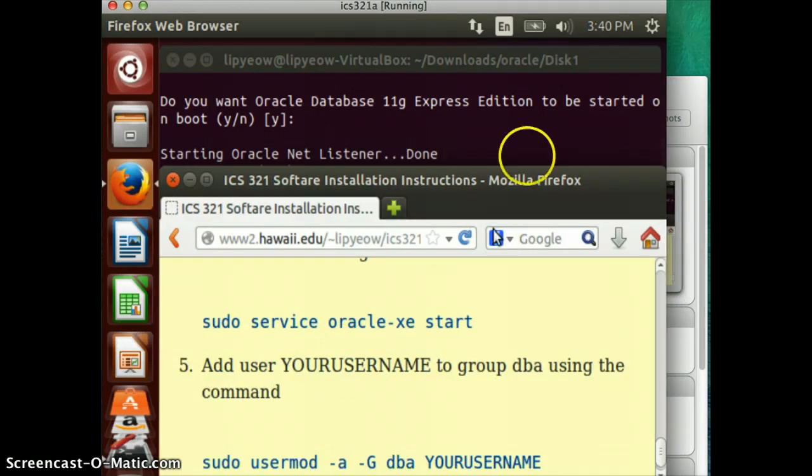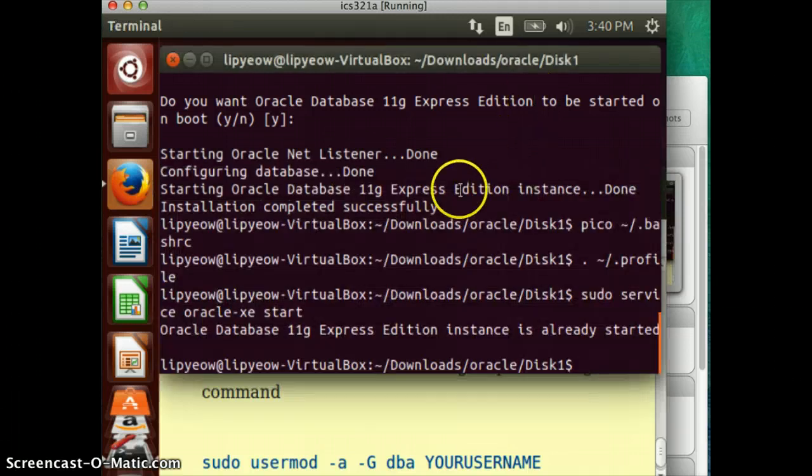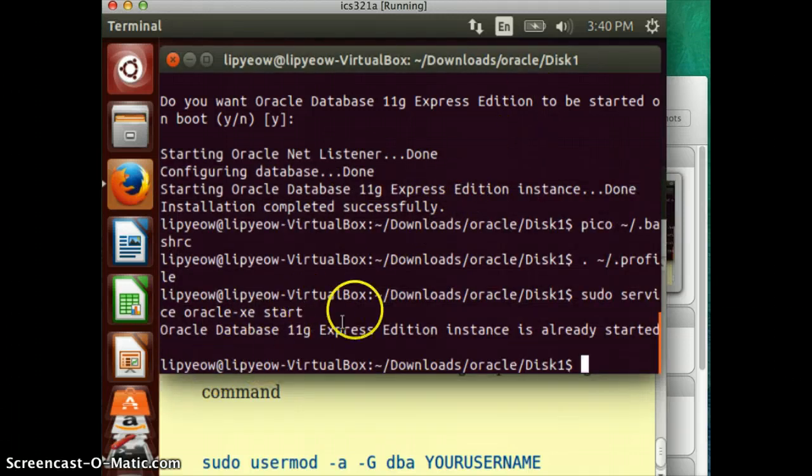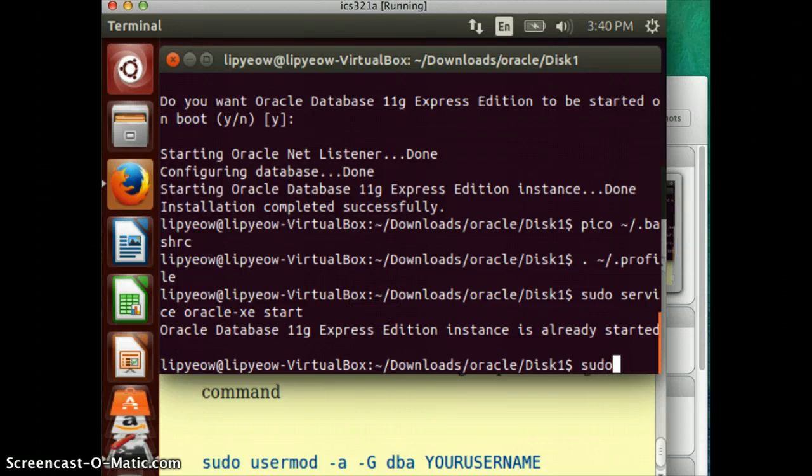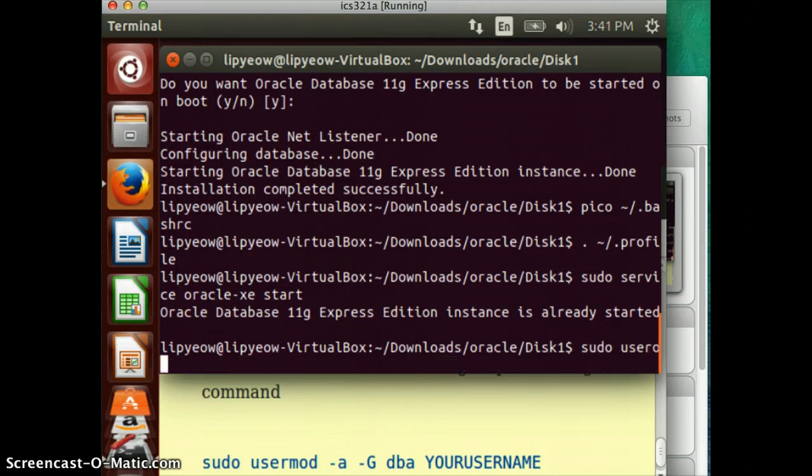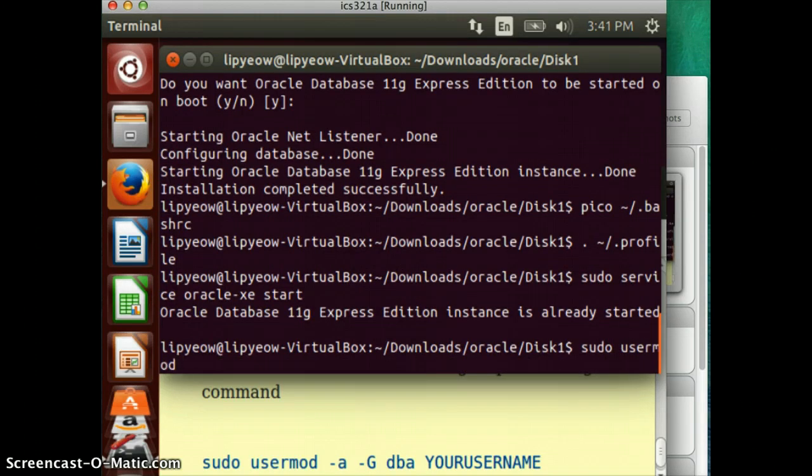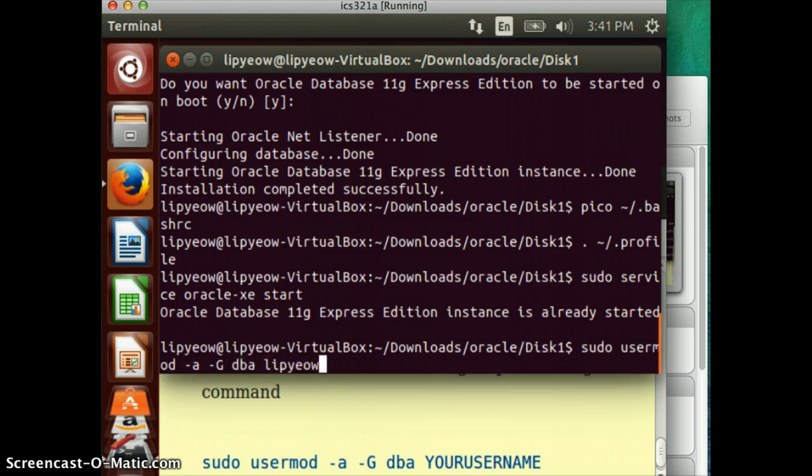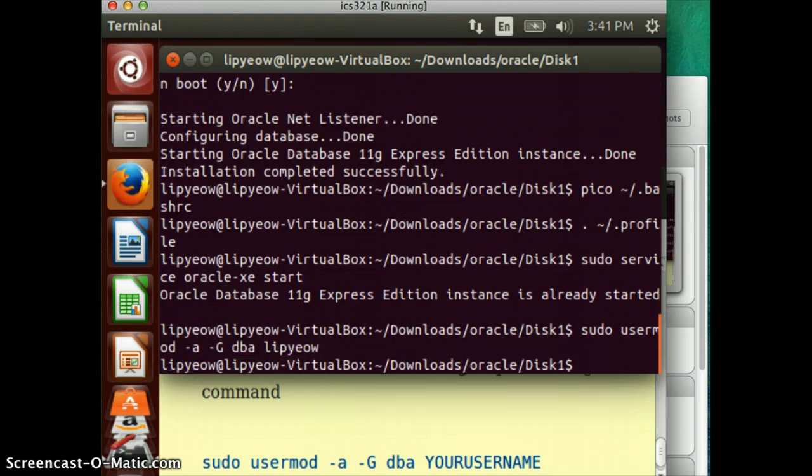Now, you need to add your username. In this case, my username is Libyao to the group. So, I'm going to do that now. Usermod -a -g to the DBA group. My username is Libyao. Okay, and that's done.